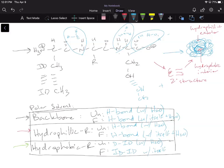To calculate Delta H, we use bonds broken minus bonds formed. For the backbone, we're breaking H-bonds in the unfolded state and forming H-bonds in the folded state, so Delta H is roughly zero. For the hydrophilic R groups, we're again breaking and forming H-bonds, so Delta H is zero. For the hydrophobic R groups, Delta H is also roughly zero — though technically slightly positive since we're forming slightly weaker bonds.